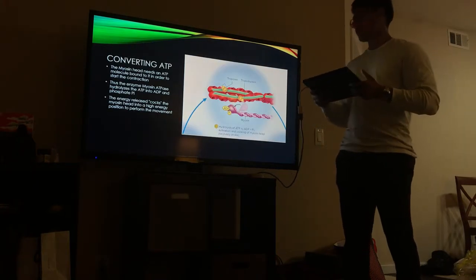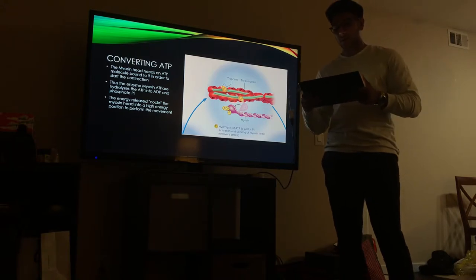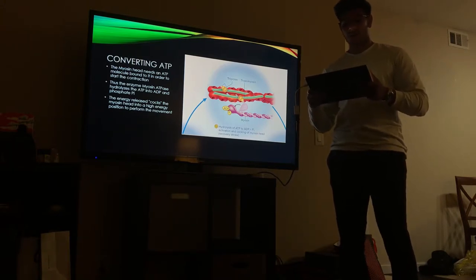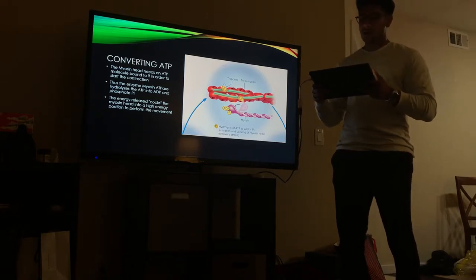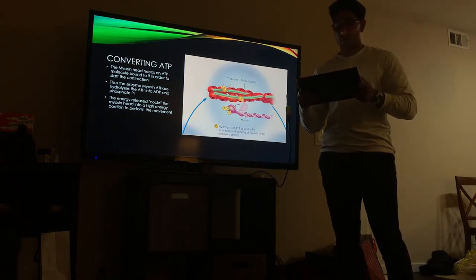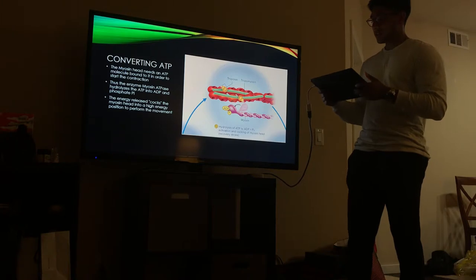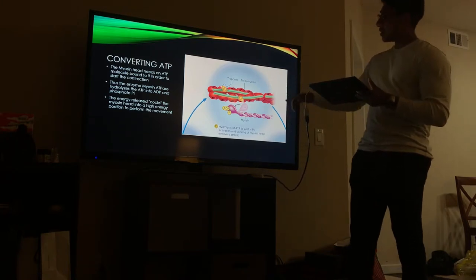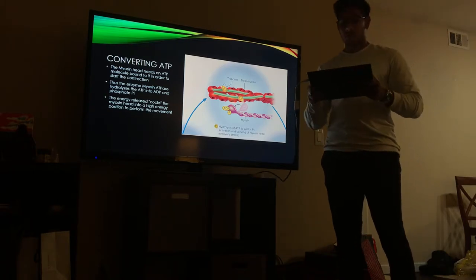The next step is converting ATP. The myosin head needs an ATP molecule bound to it in order to start the contraction. The enzyme myosin ATPase hydrolyzes the ATP into ADP and phosphate. The energy which is released cocks the myosin head into a high energy position to perform the next movement.